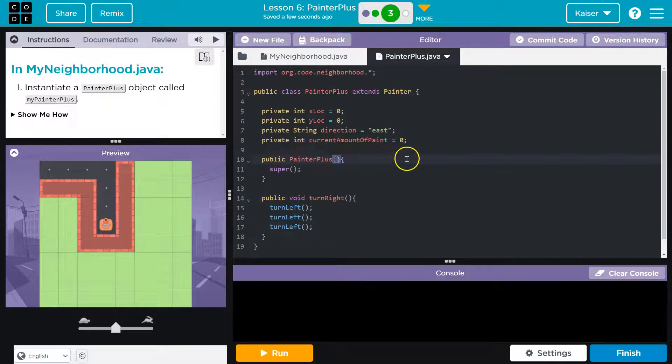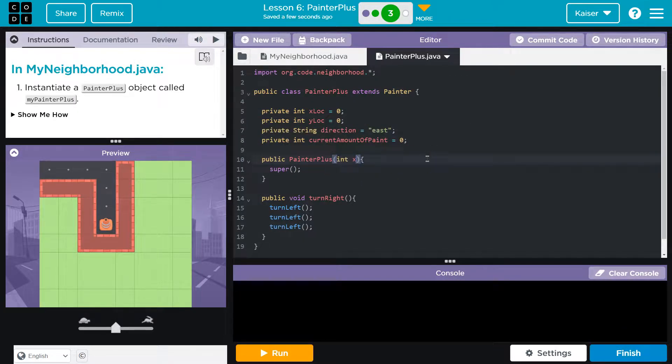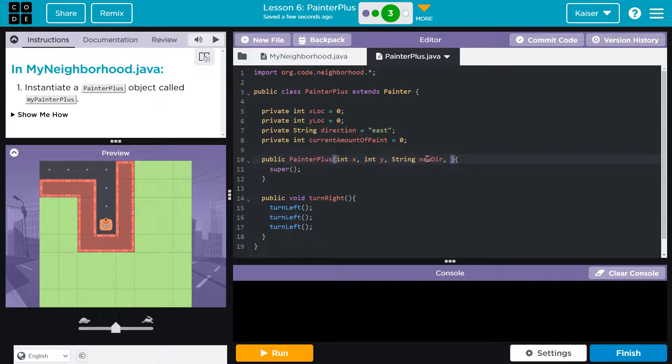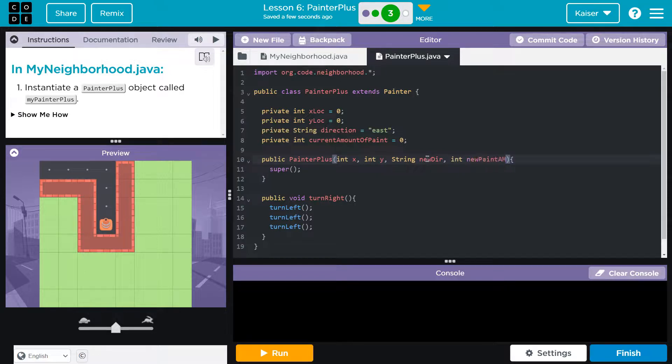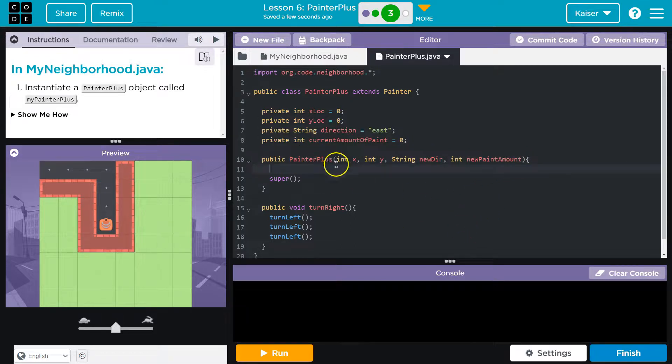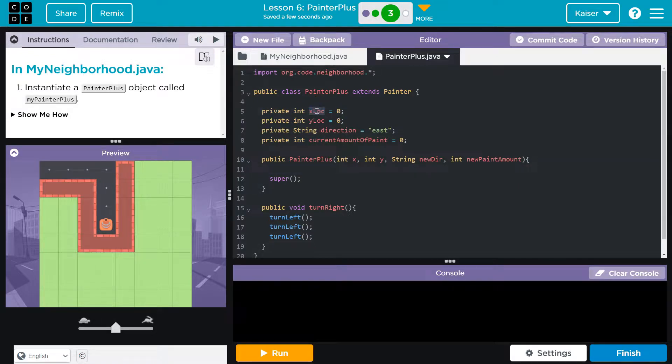So we can pass that information. And what this might say on this end, then is int, I'm just x and y string, maybe they say new direction, something like this. And then I don't want to type all that out. New paint about something like this.